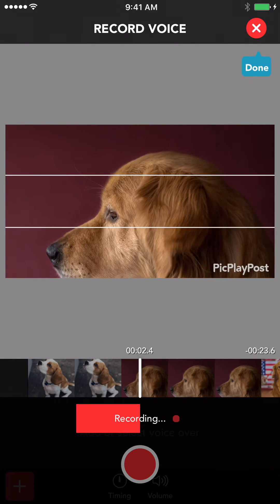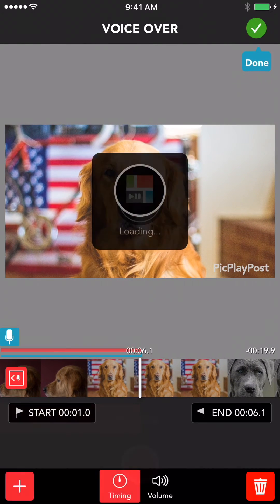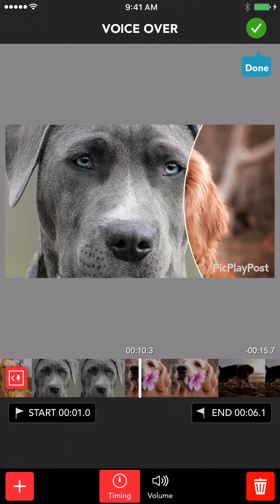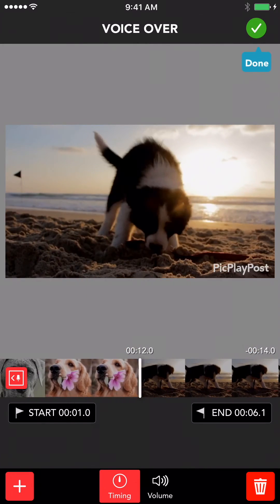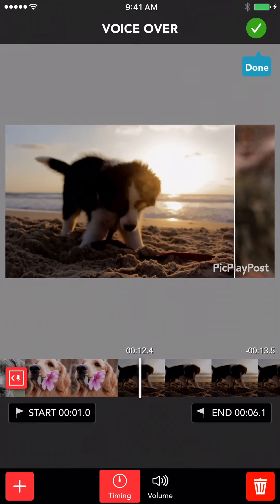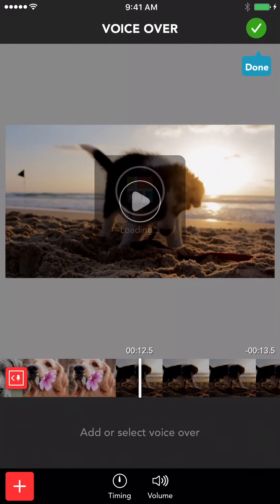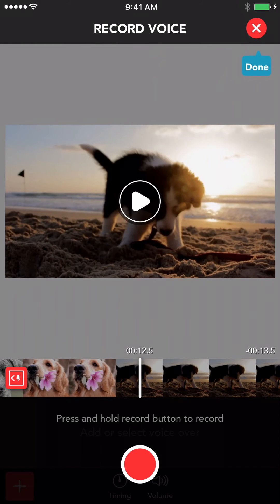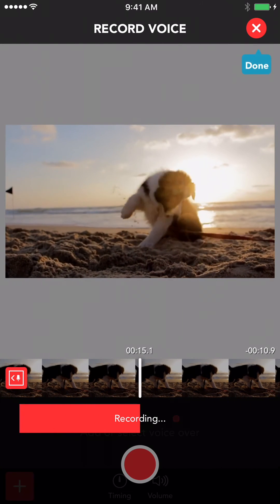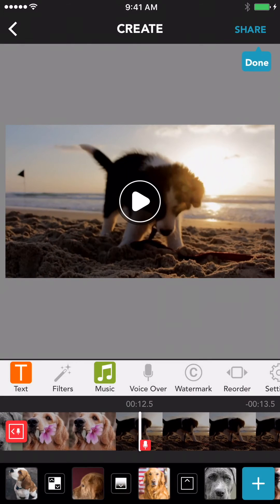Here are some of my favorite shots for my new portfolio using my friend's pets. I also shot this video during sunset which turned out amazing.